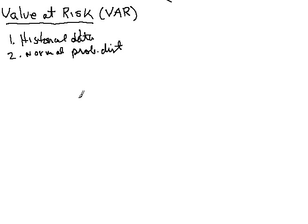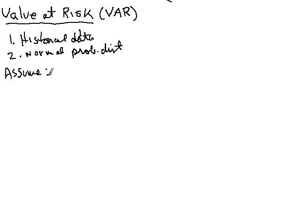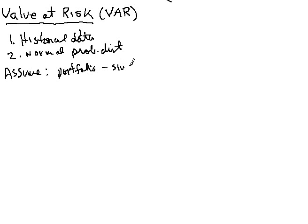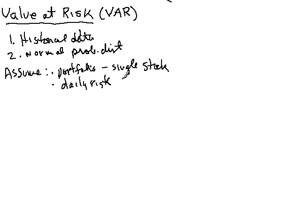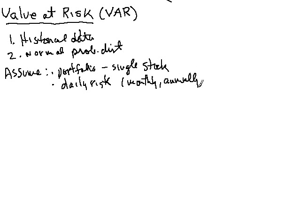Now to make this relatively simple, I want to make some assumptions here. First of all, I want to assume that my portfolio consists of a single stock. Secondly, I want to assume that I'm going to only be interested in the daily risk. One can do similar things for monthly, annually, etc.